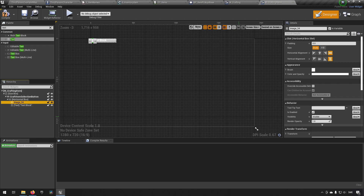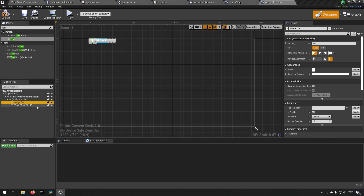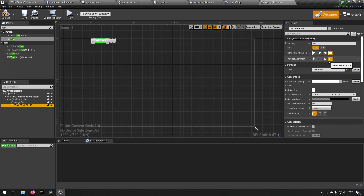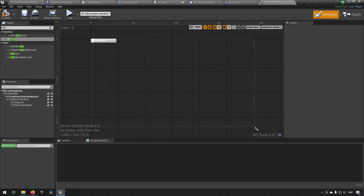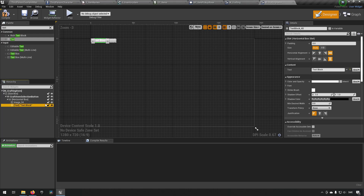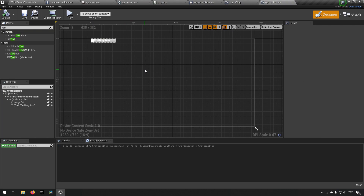We can go to the icon and make sure that it's left aligned but taking all the space vertically that it needs to, and then have the text block take up the remainder of the size available. This is what it will be looking like approximately. We can change the text and call it 'crafting item' just so you know what it is - so this is essentially what it will be looking like.